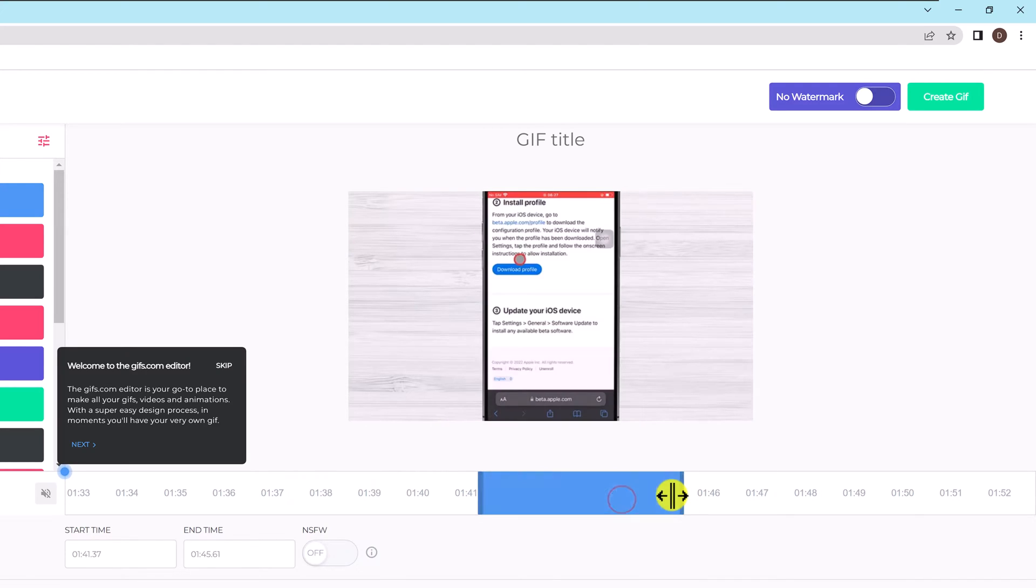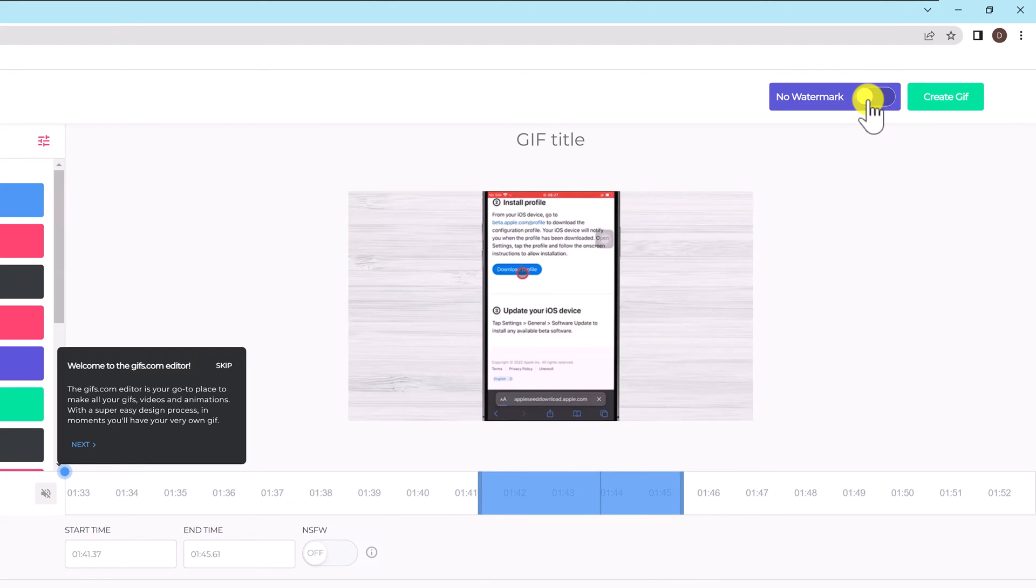You must click on the video's timeline to position the blue GIF marker where you want your finished GIF to start before continuing. Holding down the left mouse button while dragging the blue timeline marker to the desired section will accomplish this. The GIF can then begin to be customized after that.